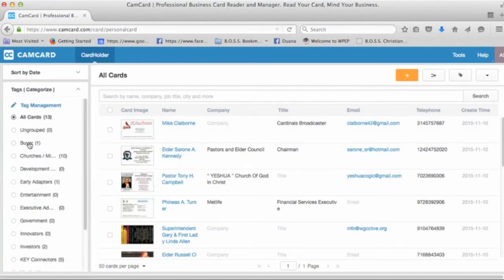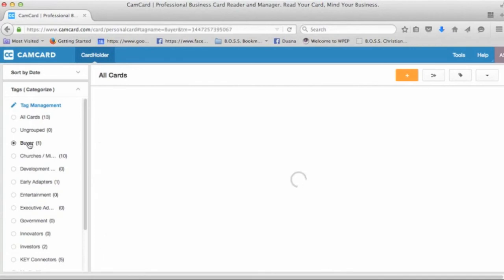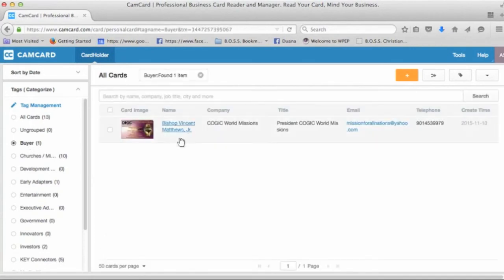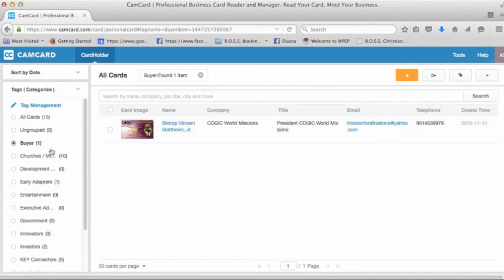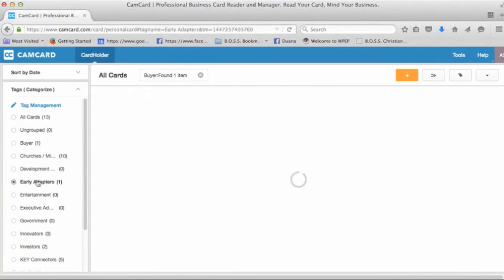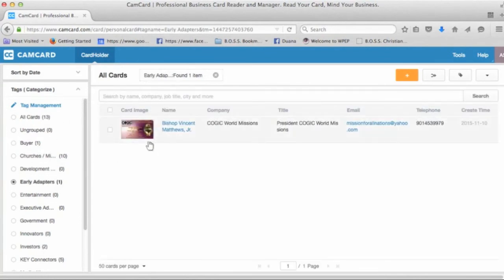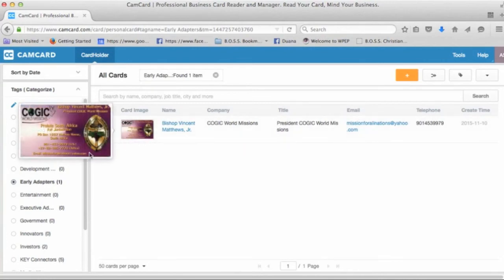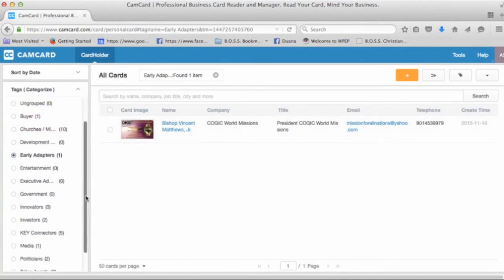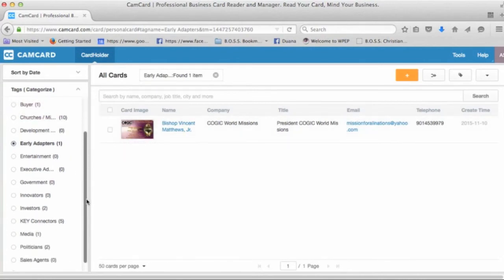So if I were to look for who said they're going to be a buyer, I can go to this tag, which is Bishop Vincent Matthews. If I go down here, I see early adapters. You see Bishop Matthews as well. So you see how multiple tags to one category.